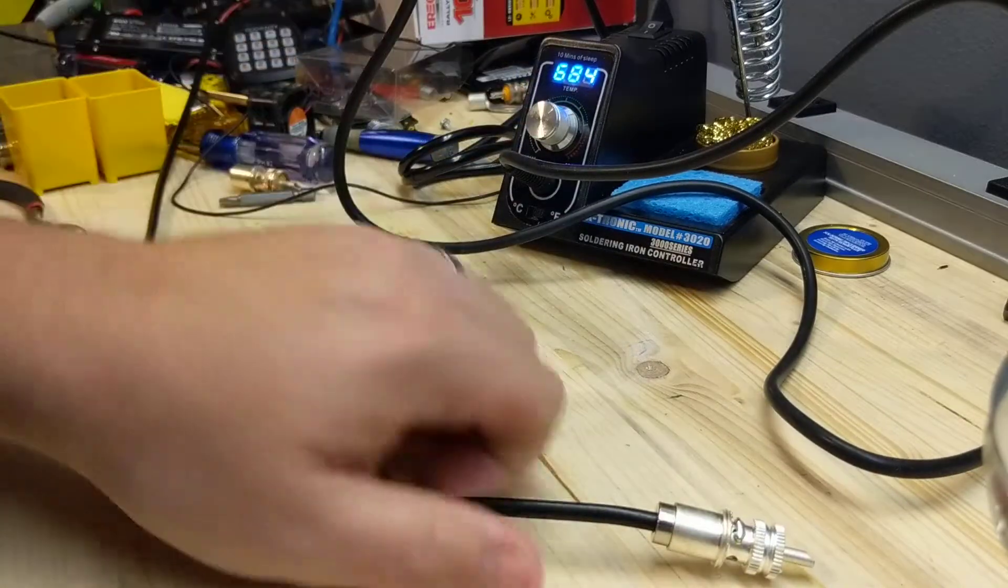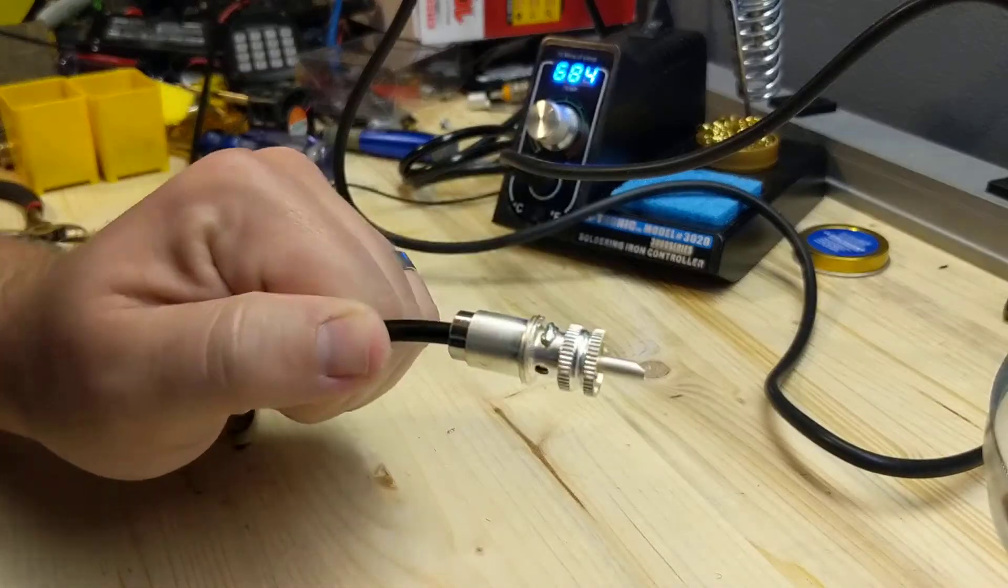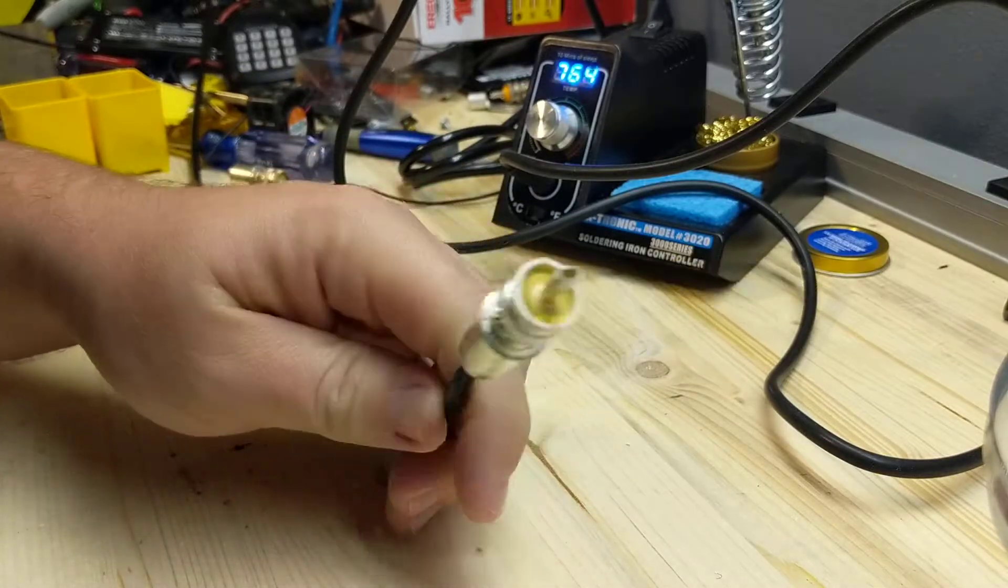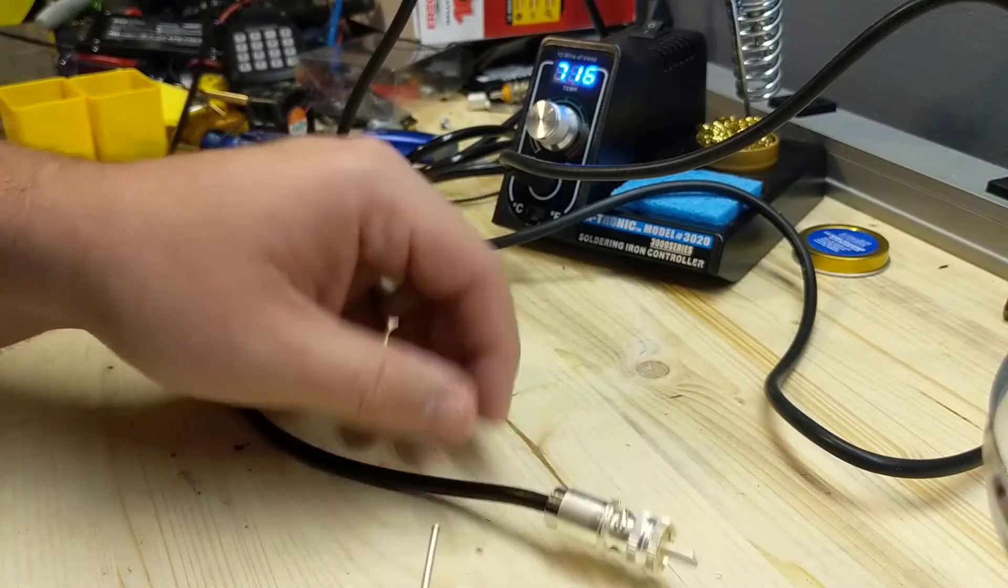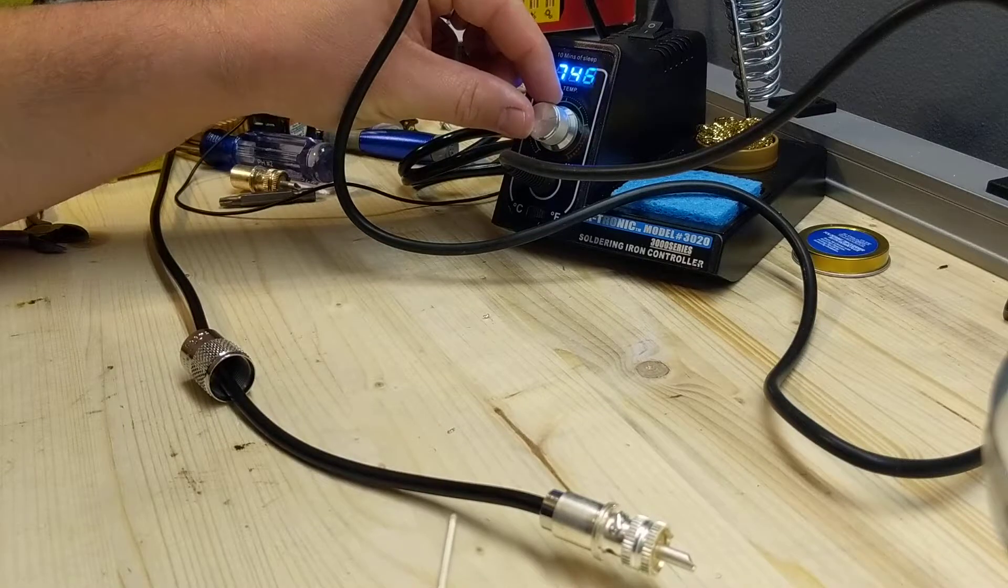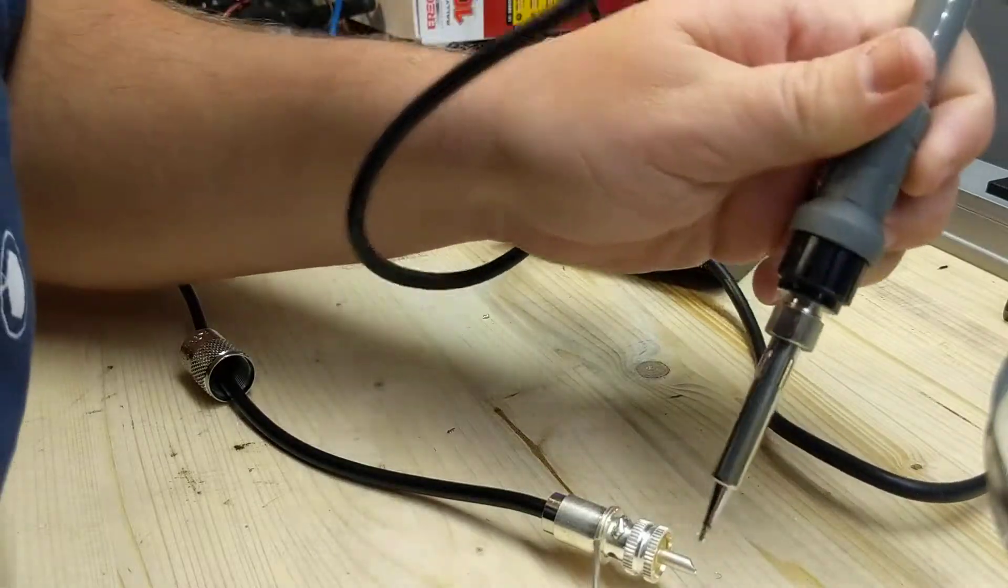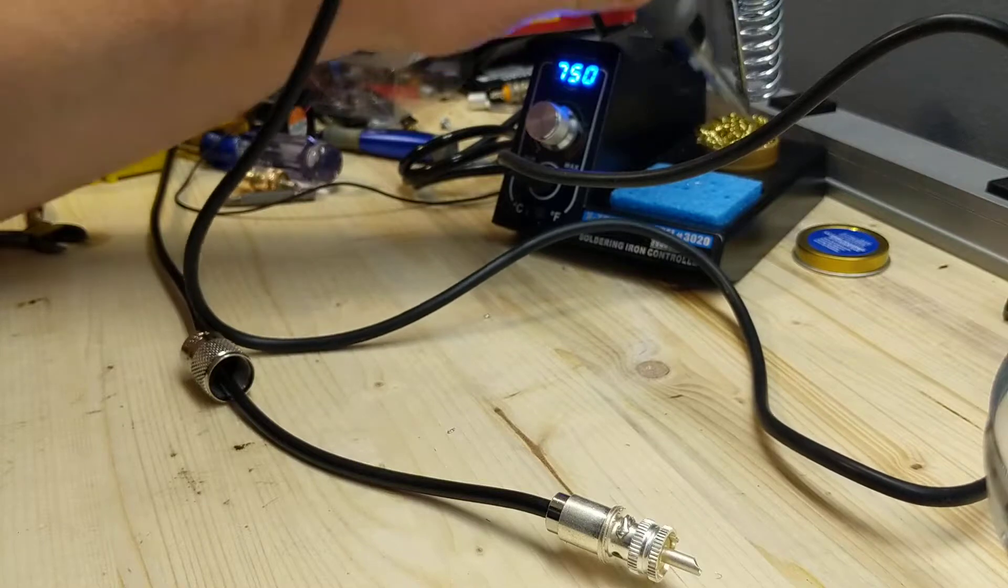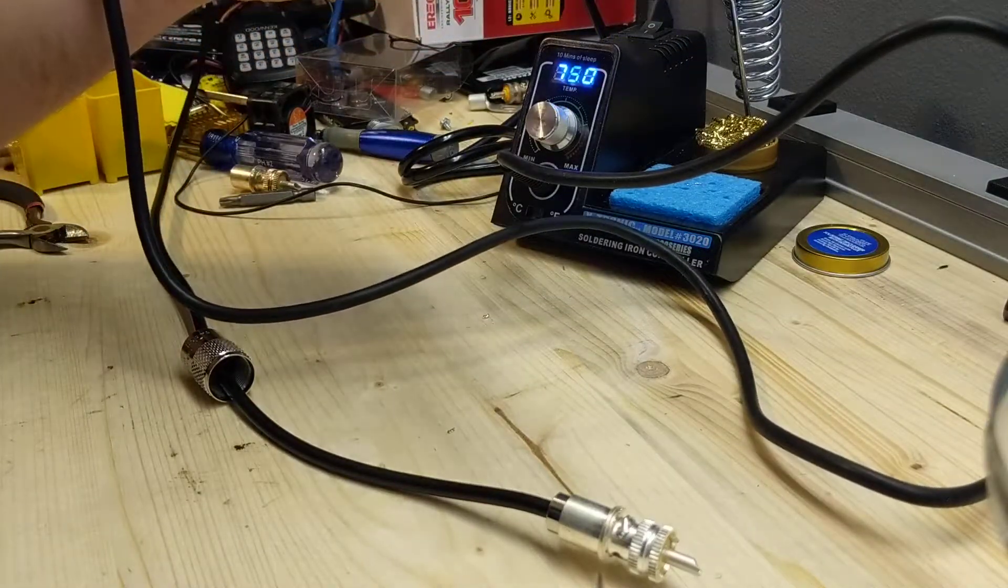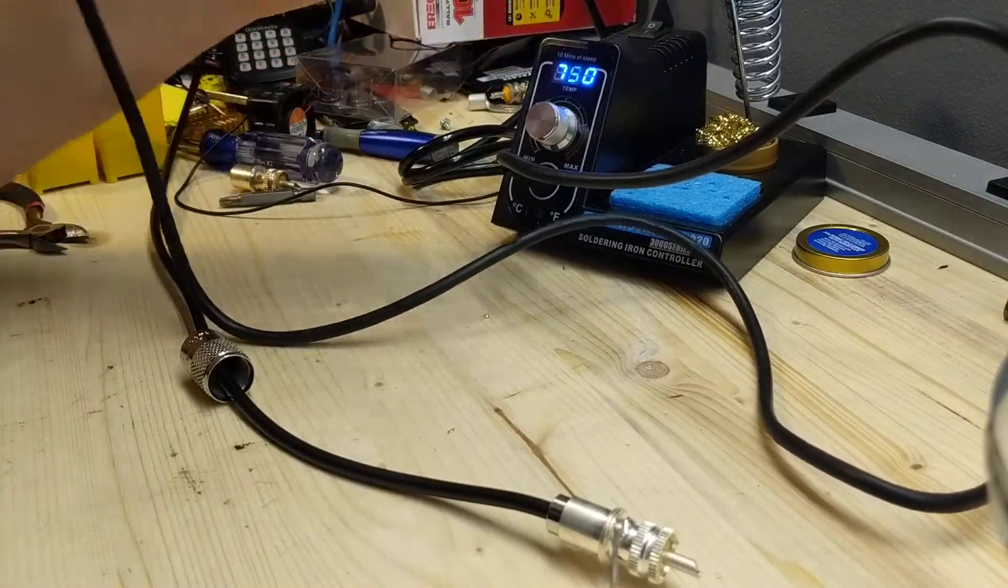All right, so that should be good. Now we're going to do the center conductor. Let me crank this back up a little bit. Nice. That really does keep it clean.